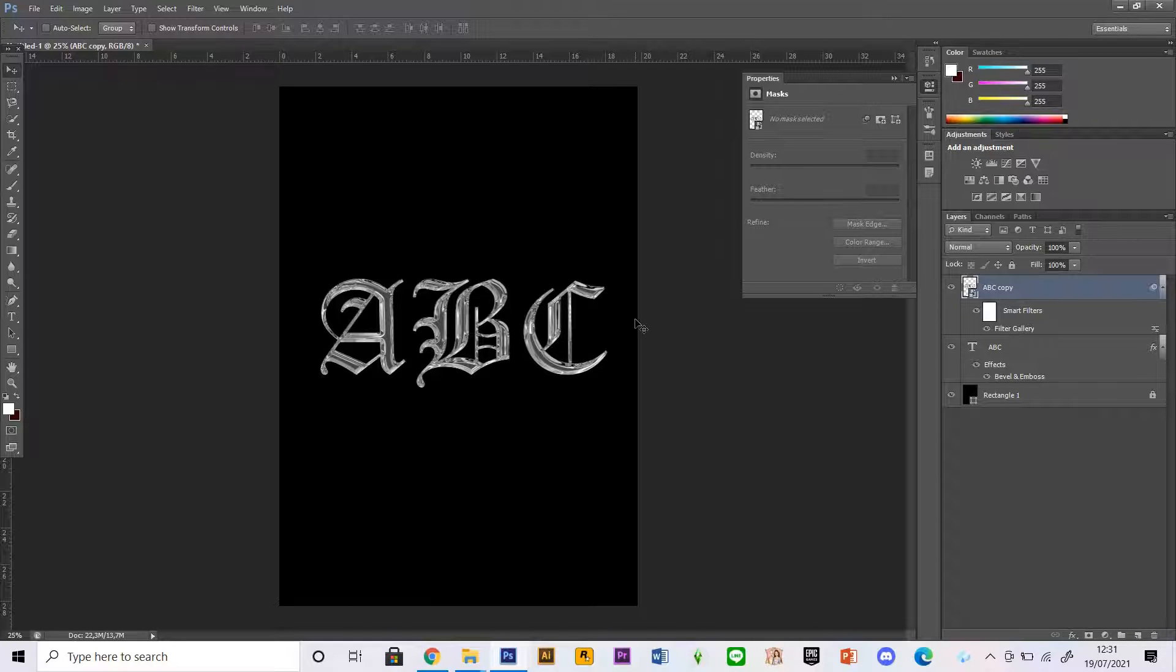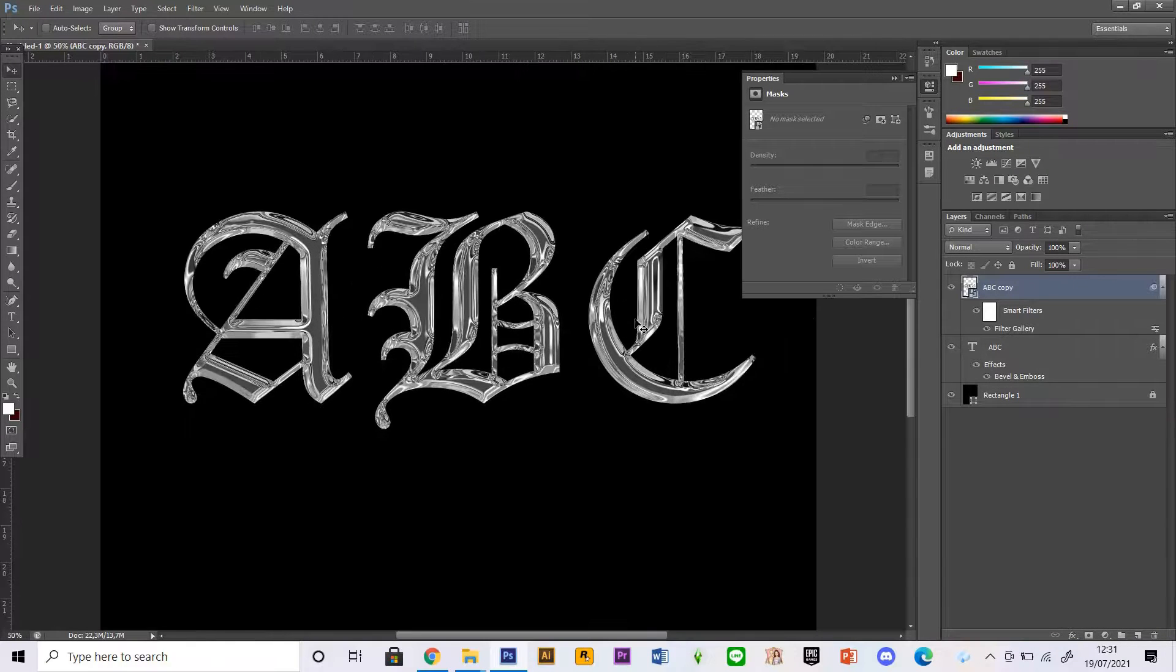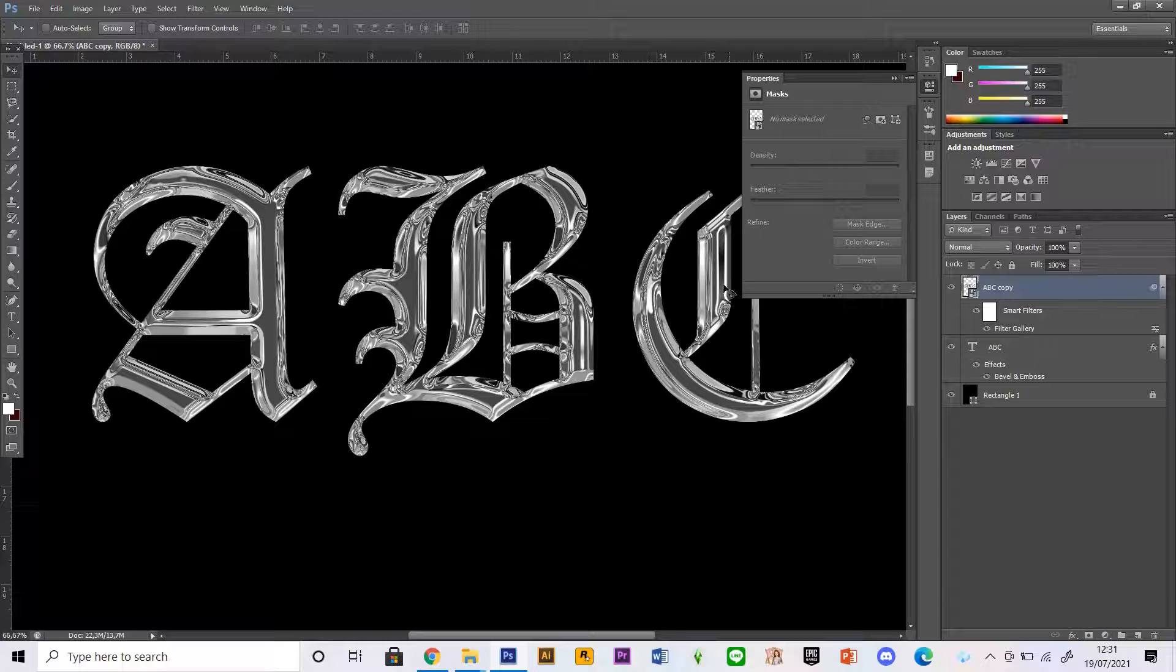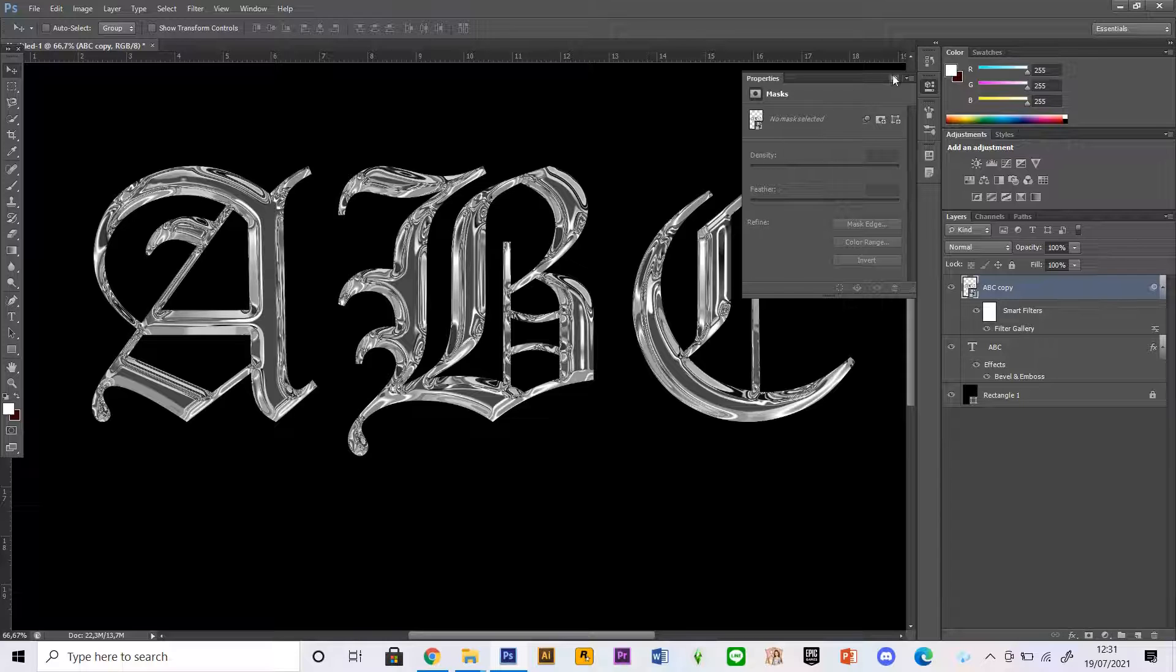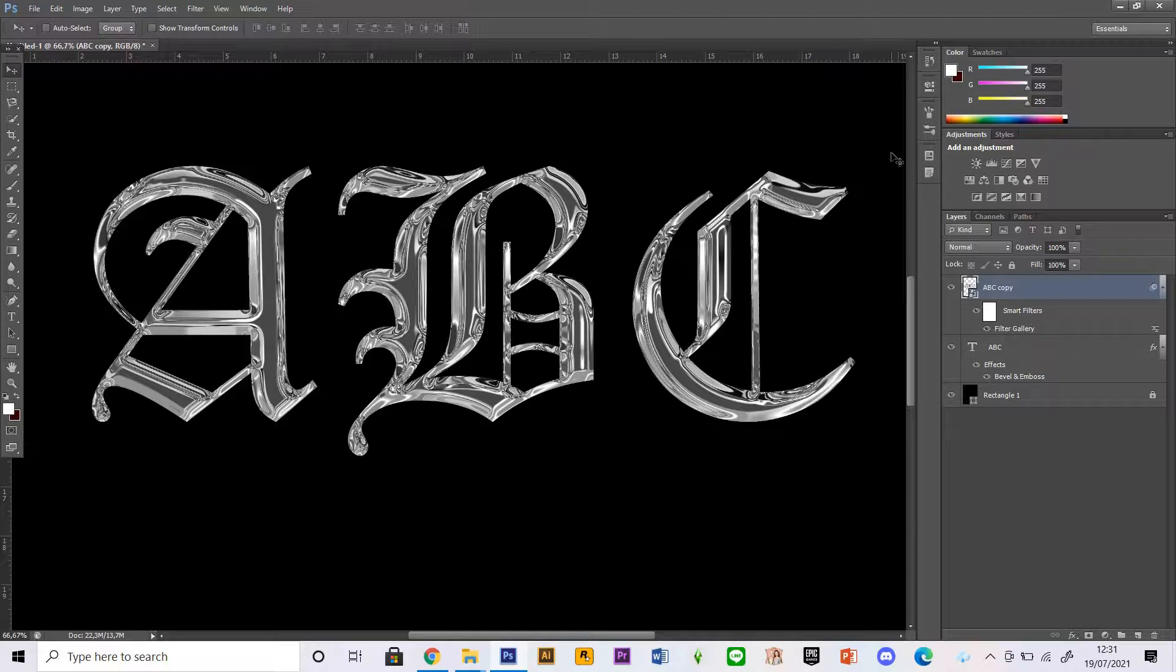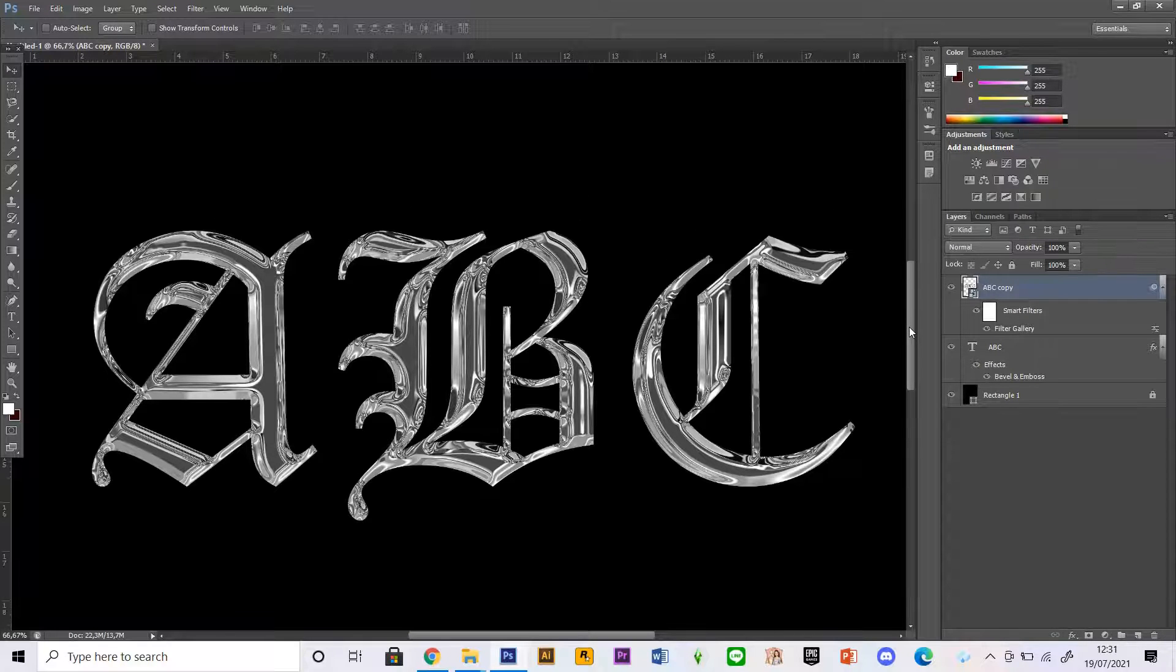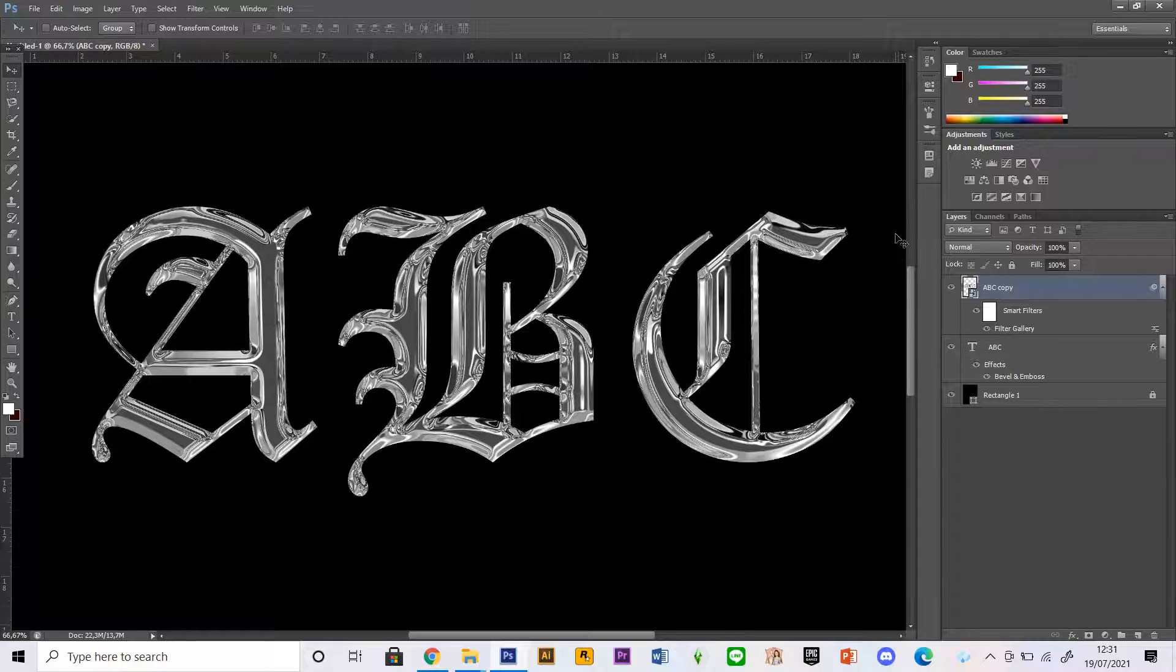If I zoom in, as you can see my text is now a chrome text and that is basically it for this tutorial.